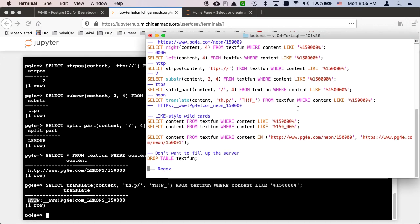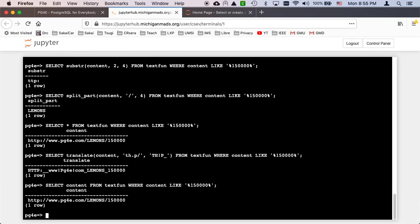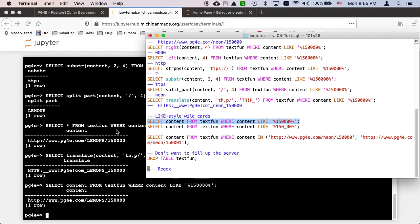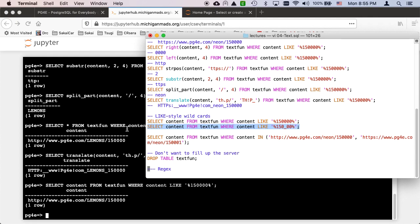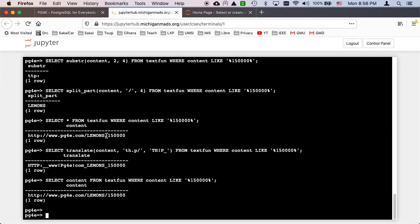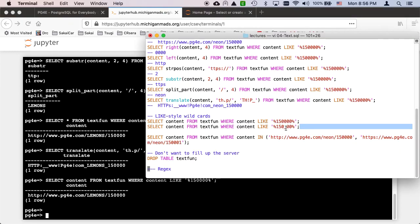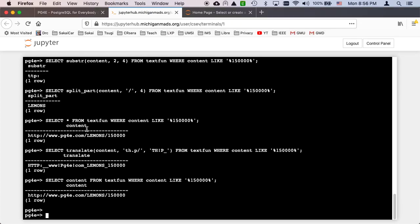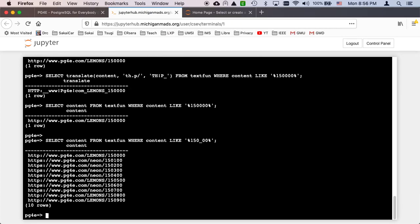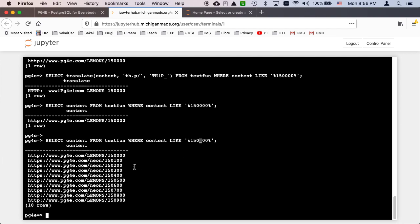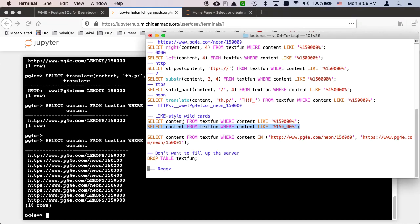So another kind of wildcard, the percents are wildcards that match many characters. And in this like style, there is another wildcard which matches a single character, and that's an underscore. So these are not regular expressions, they're not command line things, they're not those kind of things. They are just, that's a single character, so it's 150 followed by some character followed by two zeros. And so that's how we get these things right here.